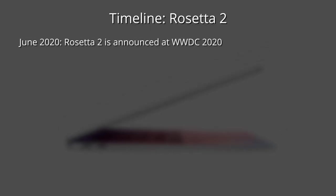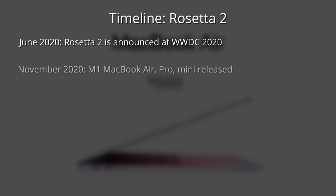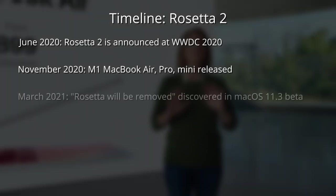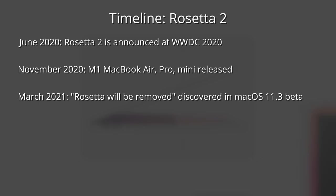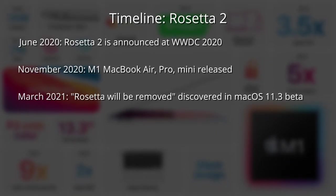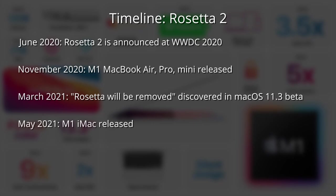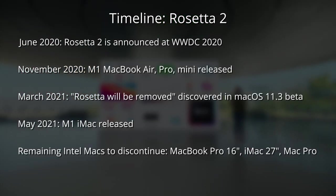In June 2020, Rosetta 2 was announced at the Worldwide Developers Conference 2020. In November 2020, the M1 MacBook Air, MacBook Pro and Mac Mini were released. In March 2021, the message 'Rosetta will be removed' was discovered in the string texts inside the macOS 11.3 beta. In May 2021, the M1 iMac was released. So therefore, the remaining Intel Macs left to be discontinued are the MacBook Pro 16-inch, the iMac 27-inch and the Mac Pro.